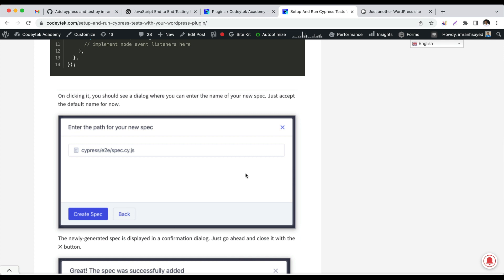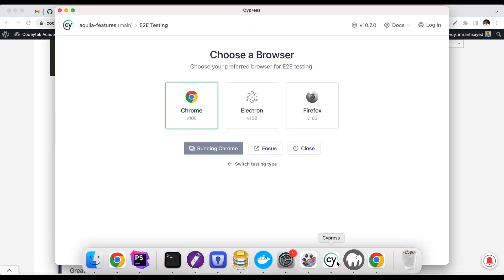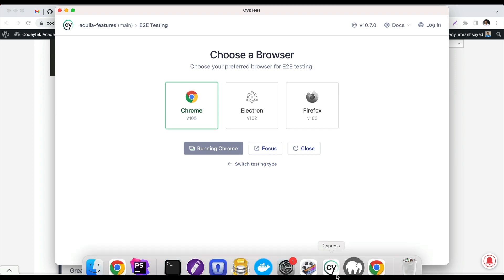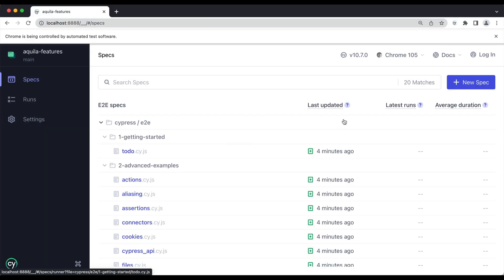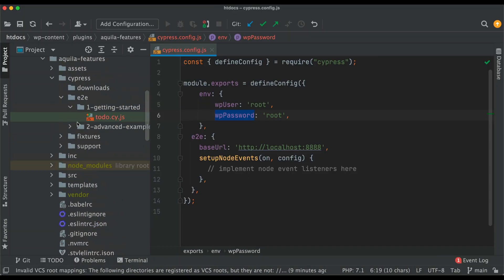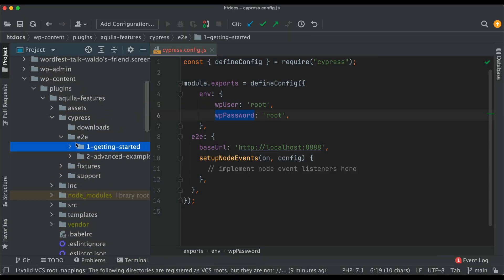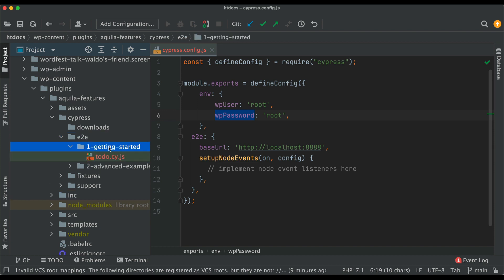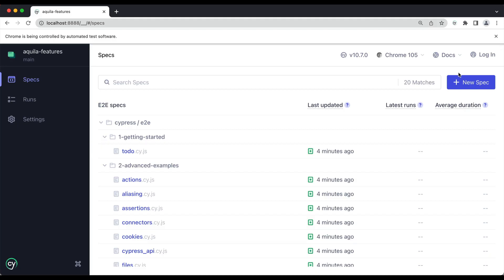Now that we have added that configuration, let's go and create a spec. There are several ways to do that. You can click here, or you can go to E2E and add the test directly in the root or inside of this folder. You can create your own folder, basically just add the test inside of E2E, but I will do that from here just to show you how that works.